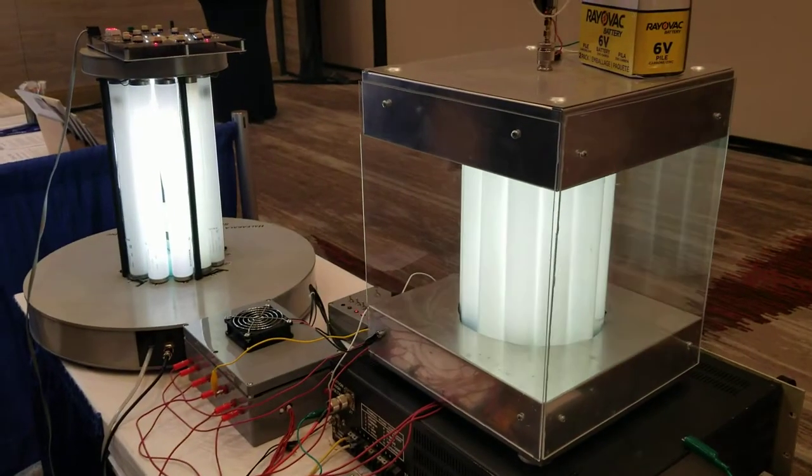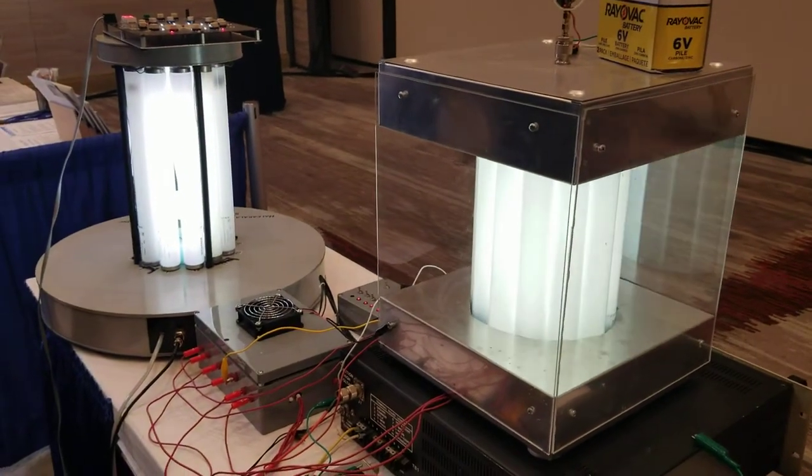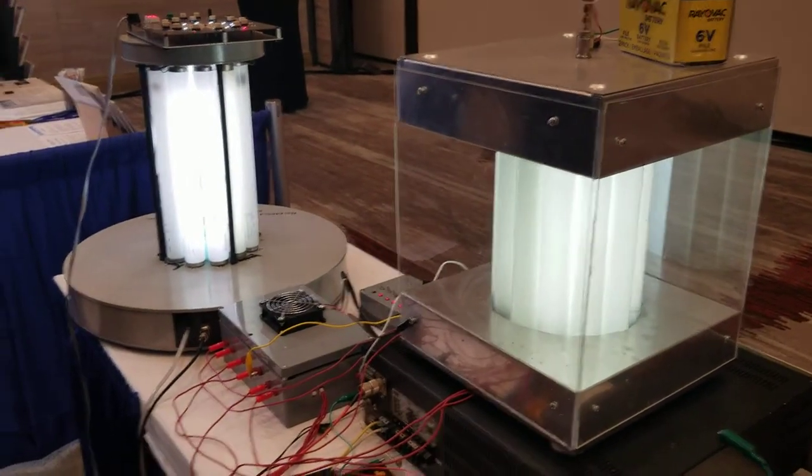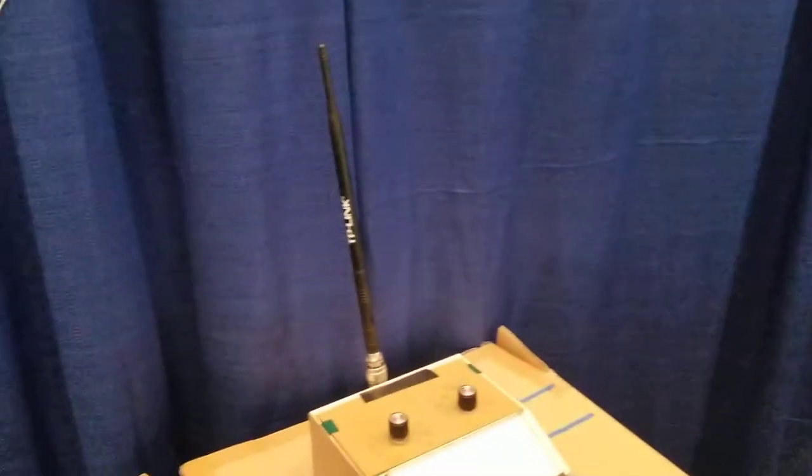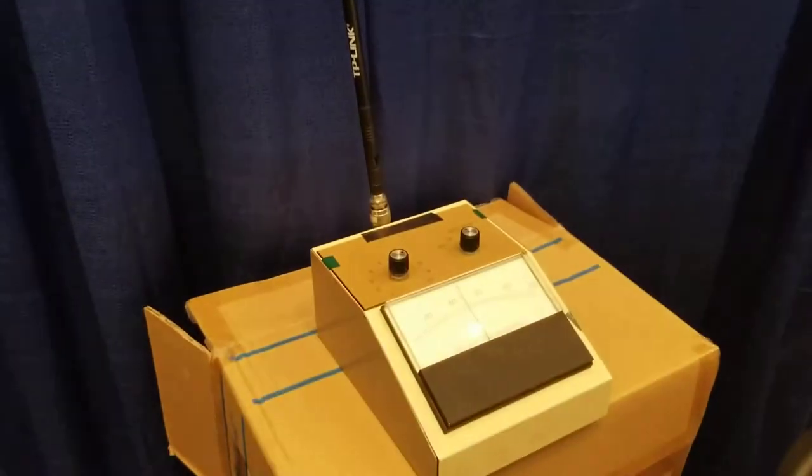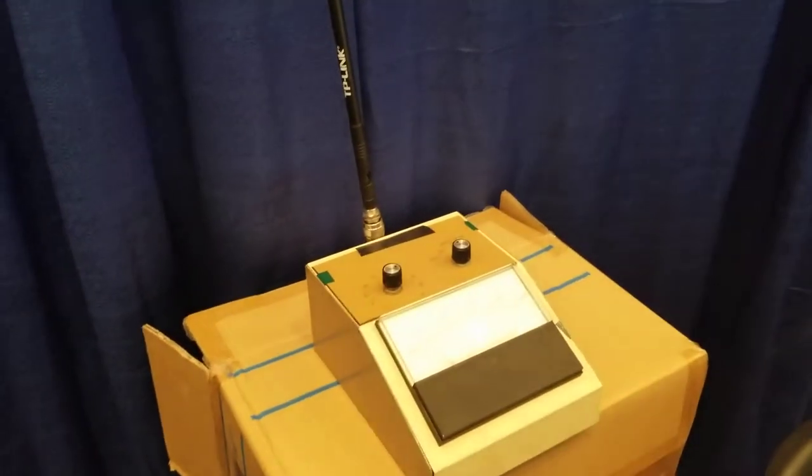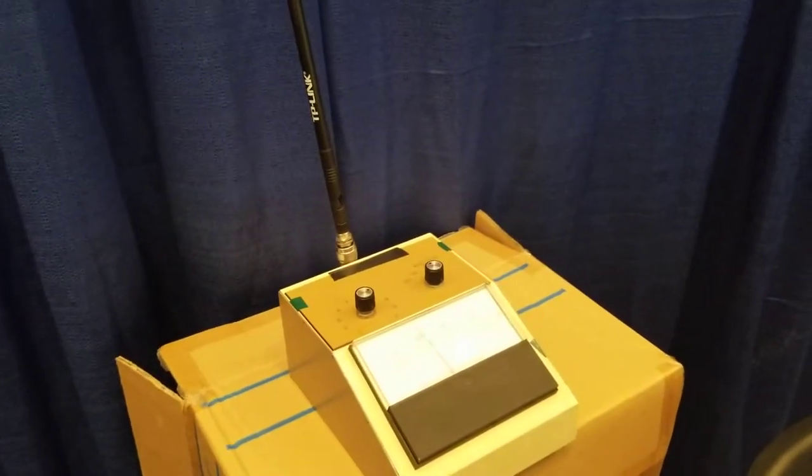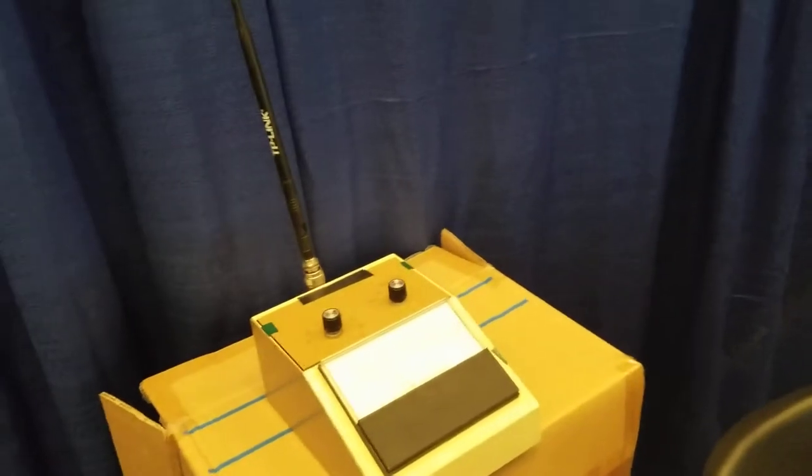It's scanning and sending a signal to this receiving antenna here. And you can see that it's picking up the signal by the motion of the needle.